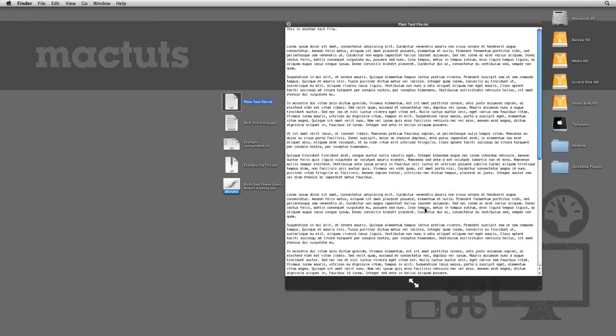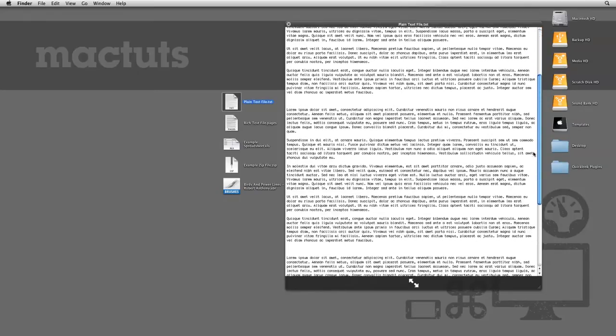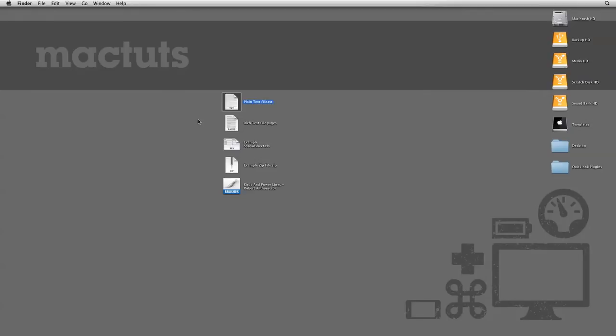Again, for this plain text file, Quick Look will display the text without actually opening TextEdit. And the interface of Quick Look will actually vary depending on what kind of file you're previewing.